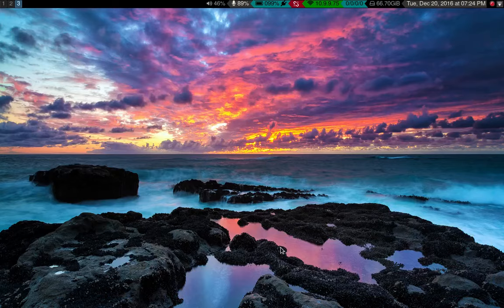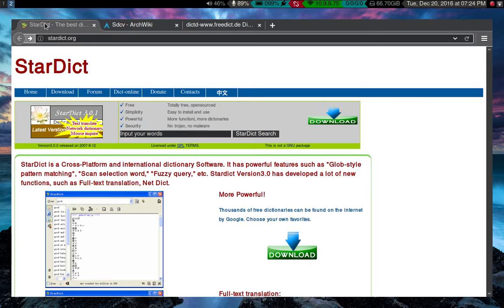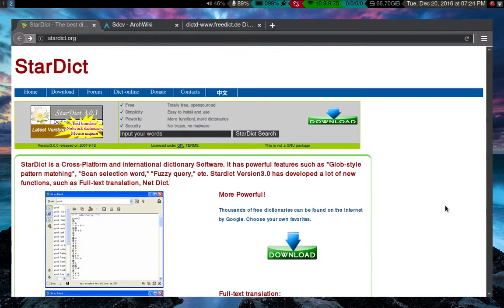But anyway, Stardict is just a really great tool. I recommend it to anyone. It's free and open source and everything. And it's great. So, yeah, that's about it. All right.